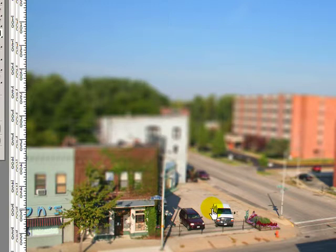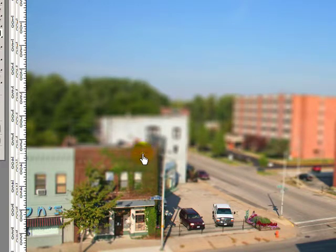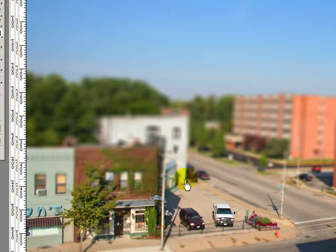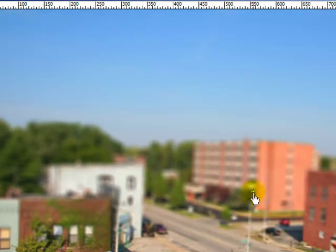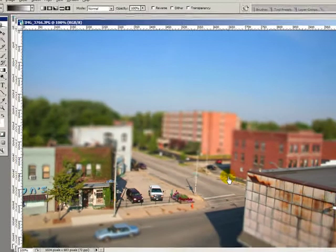Let me tell you the problem with this image and then we're going to go in and fix it. You look at this building right here at the bottom — it's fairly well in focus because it's about the same focal point as this car. But as we move to the top of the building it gets blurrier, even though the top of the building is the same distance from the camera as the bottom of the building. So that doesn't look right. That happens a lot of places in this image with all these vertical expanses. It really should be the same amount of focus as the bottom of the image. So we're going to fix that.